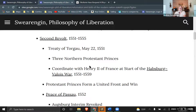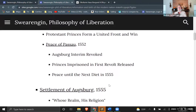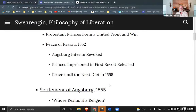The Protestant princes throughout the Holy Roman Empire jump on board, present a united front, and win the revolt. Charles is not defeated in the sense that he gives up his emperorship, but the peace is very conciliatory towards the Protestant princes. The Augsburg Interim is revoked — he's no longer trying to force them to have Catholic ideas. Princes imprisoned in the first revolt are released, which was very important. But it is presented as just a temporary peace until the next diet in 1555.